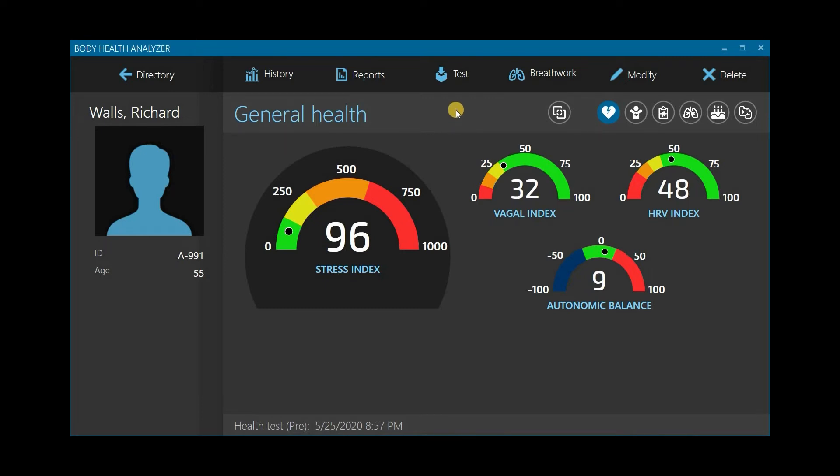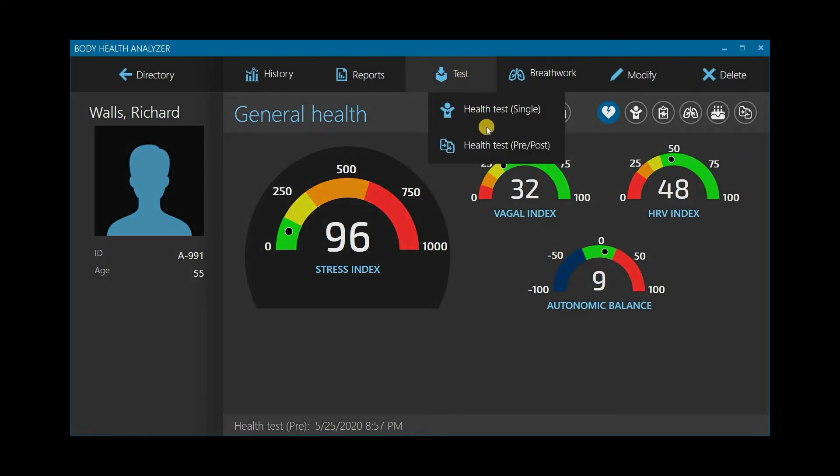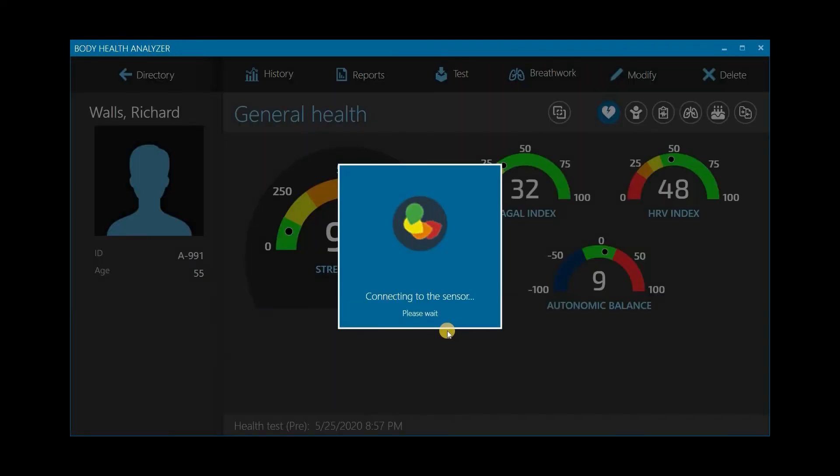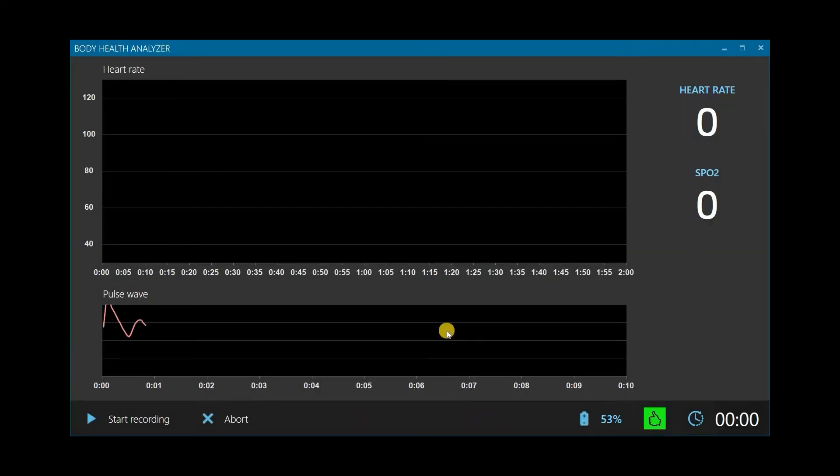Open the client's dashboard screen in the BHA again. Next, click the Test button and select Health Test Pre-Post from the drop-down menu. Click Take a Test After the Procedure. It will take a few seconds for the BHA to connect to the sensor. Complete the testing procedure in the same way as it was done before.